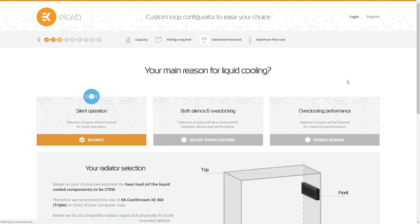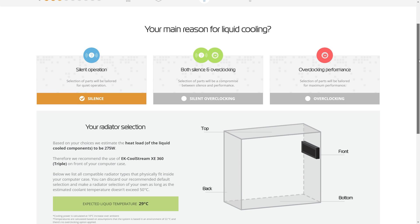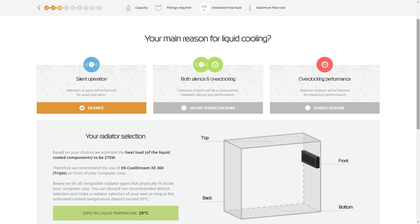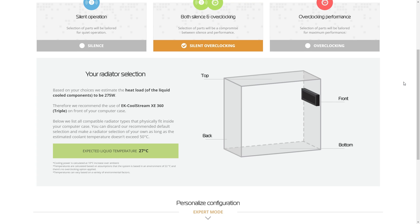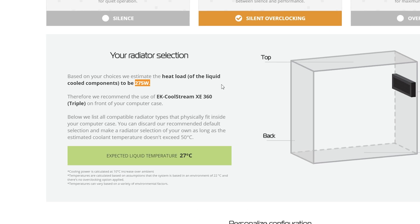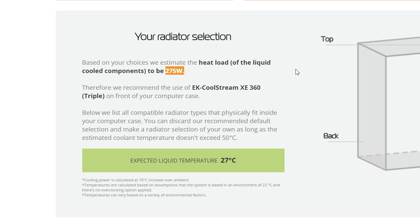Now when you move on to the next step here, it wants to know what your desired use for this system is going to be. Do you want silent operation? Do you want silent and overclocking? Or do you just want maximum overclocking with the maximum heat dissipation potential? Well, I'm going to say I want silent and overclocking. That way it can make a recommendation based on that.